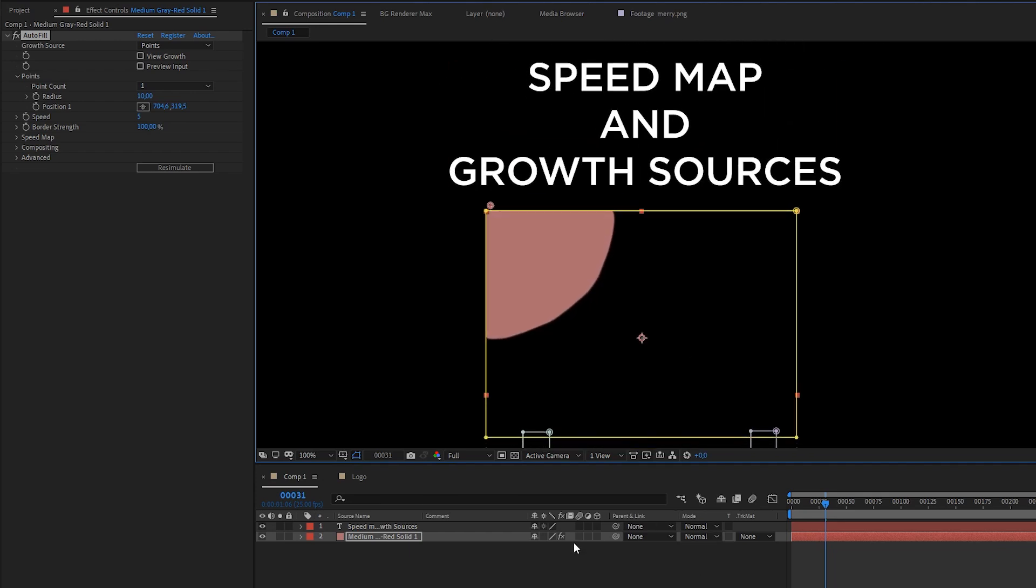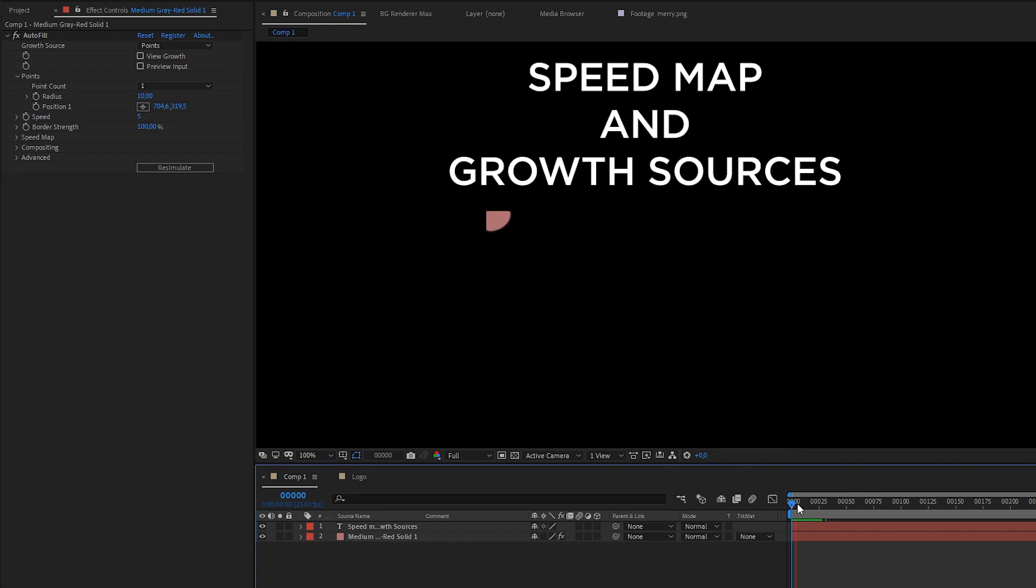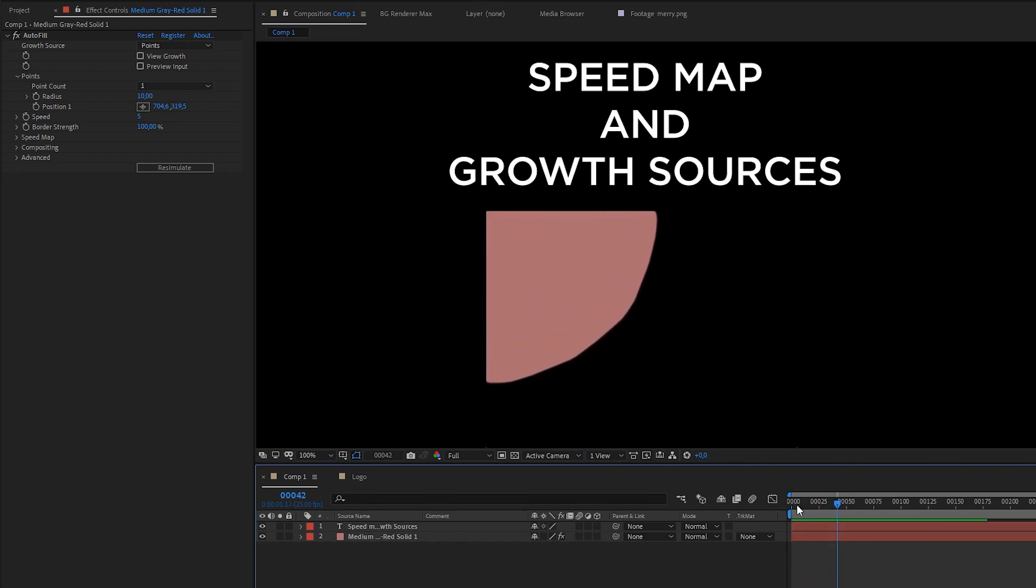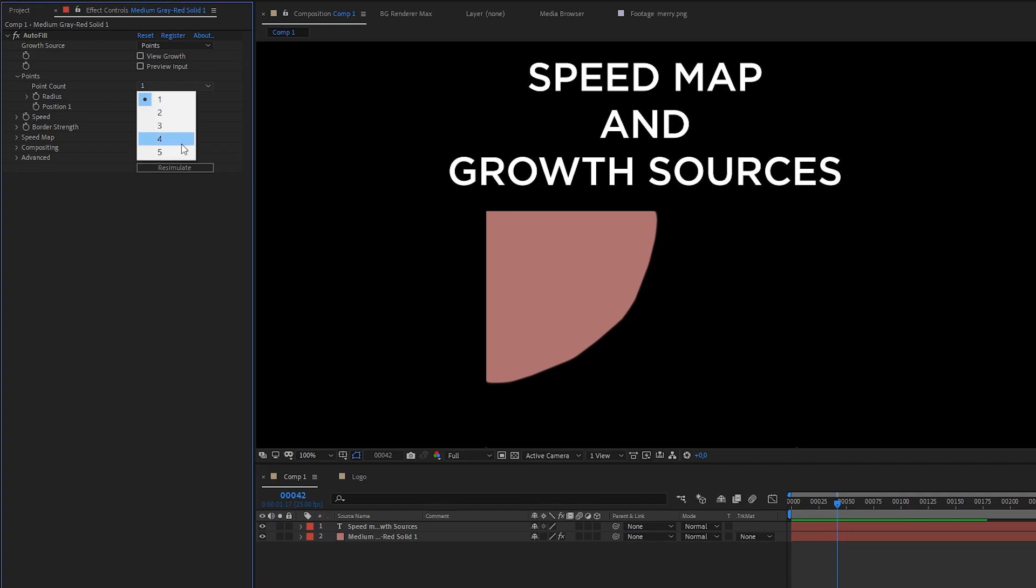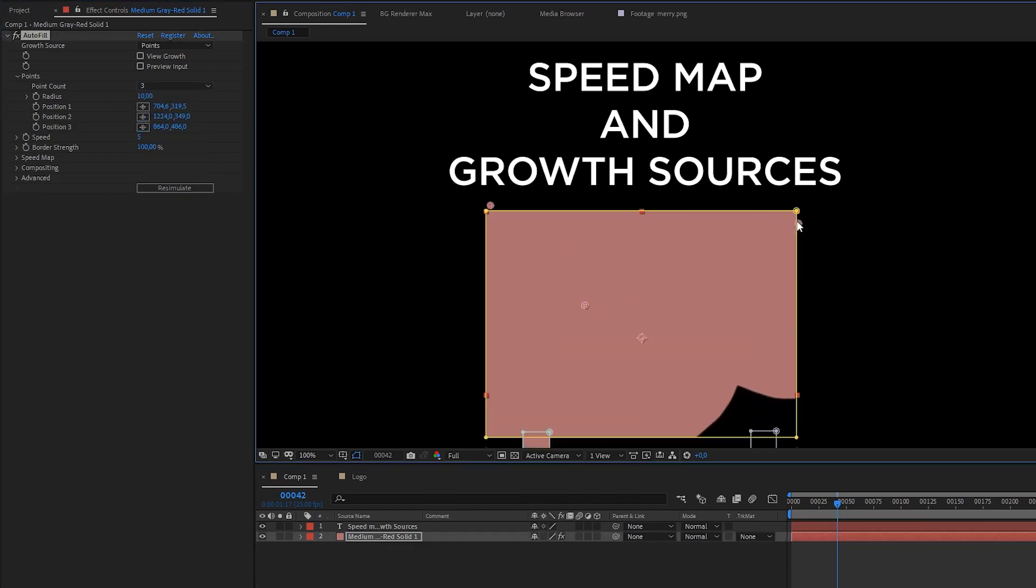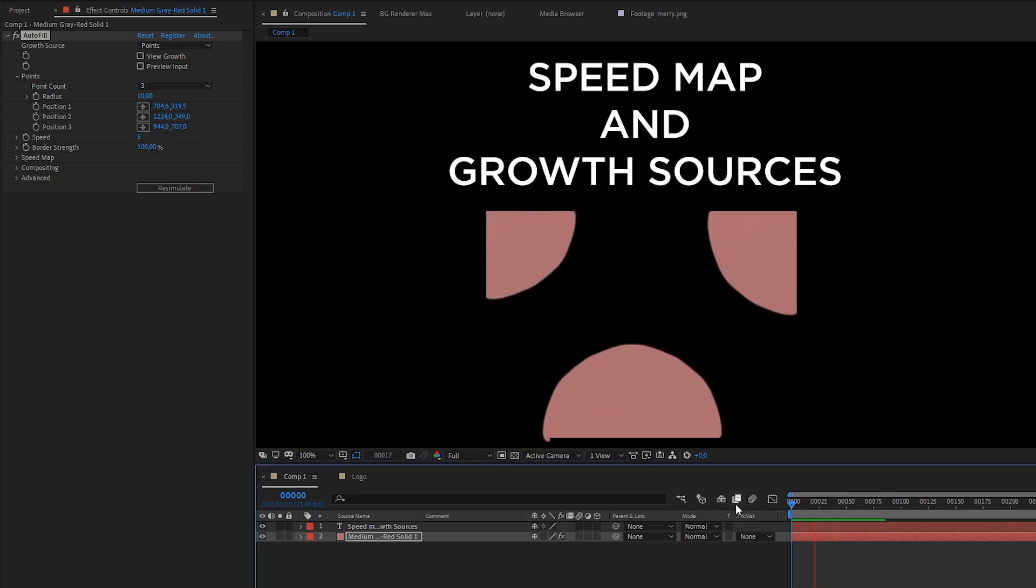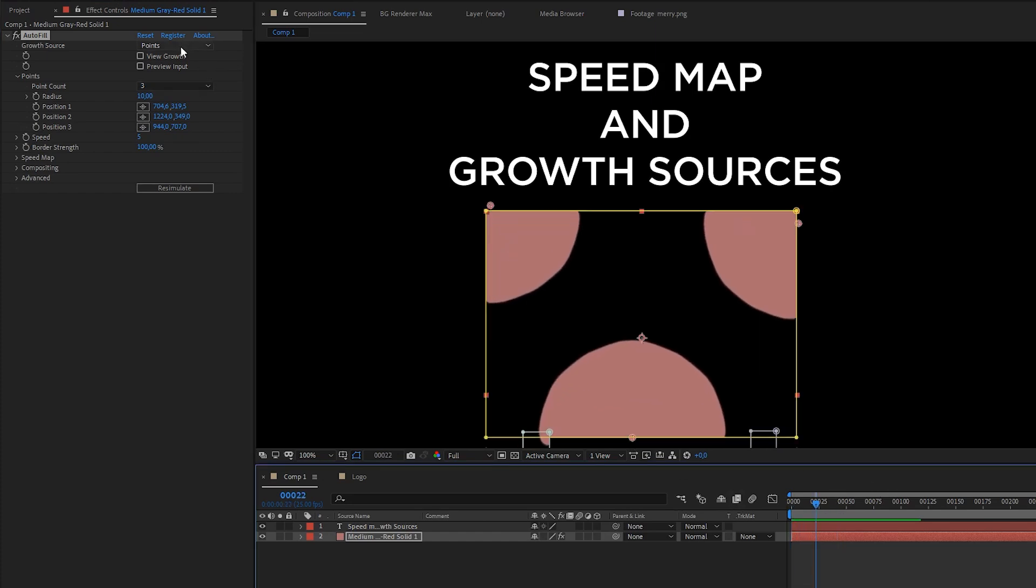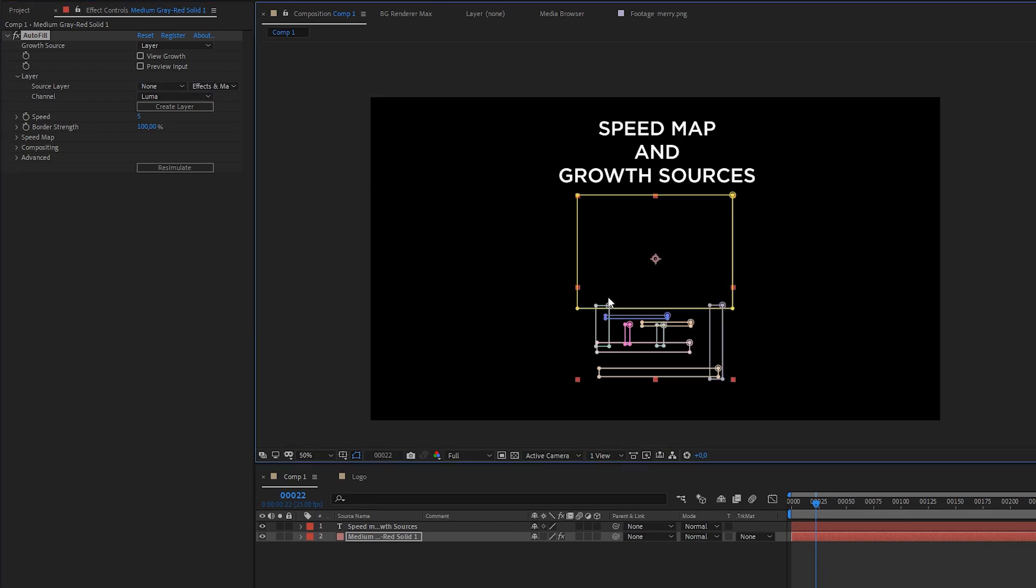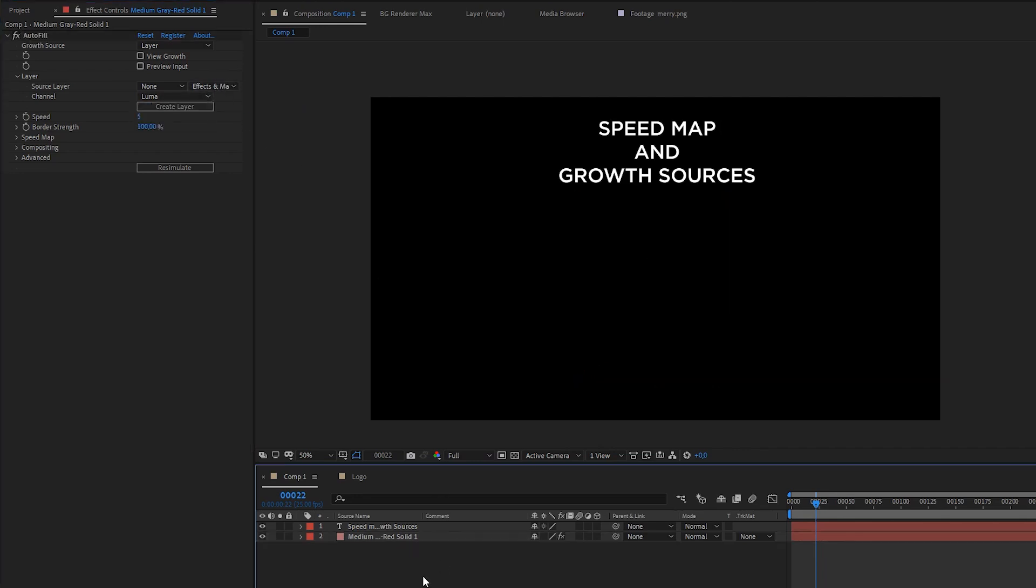About growth source. This is point source. You can have a lot of sources to reveal. And this is a simple one. The next thing is layer reveal, which is pretty cool. And also have this setup about effects, mass, luma, alpha. And it's also really powerful.